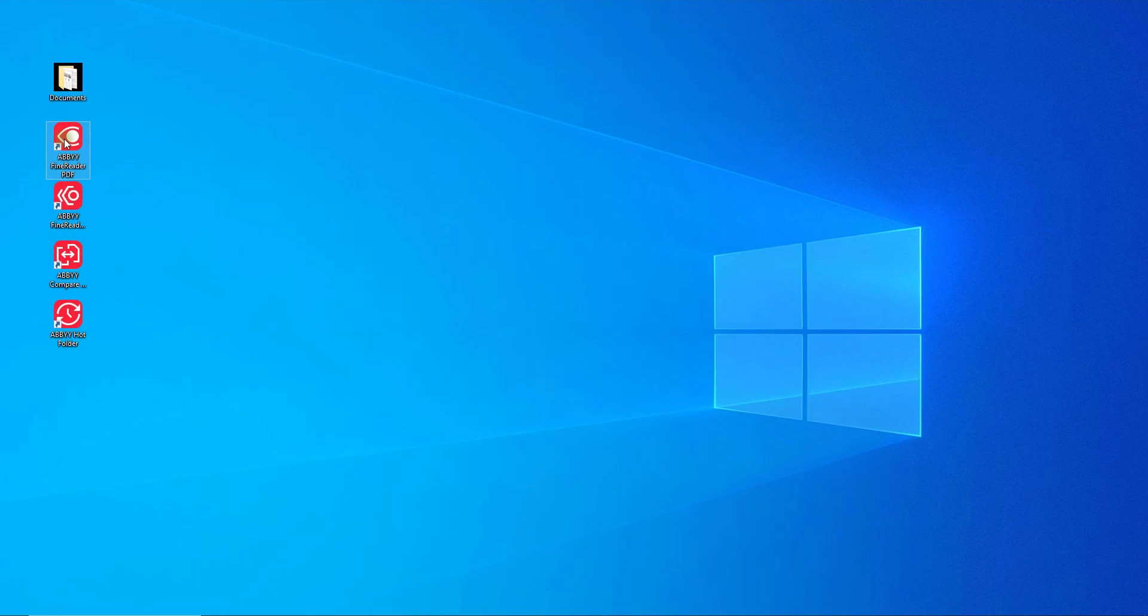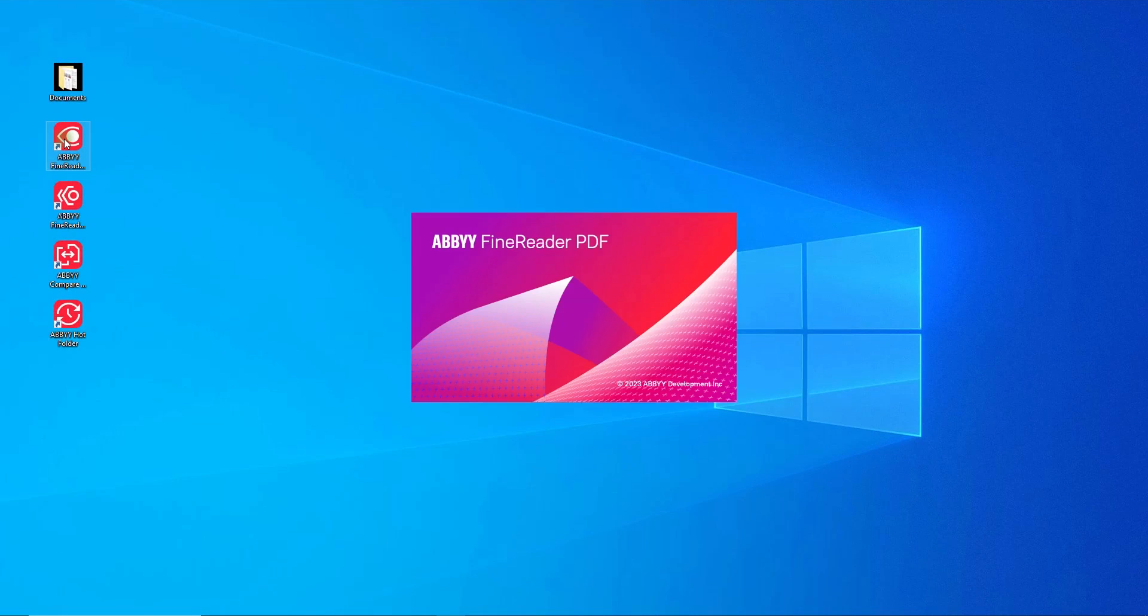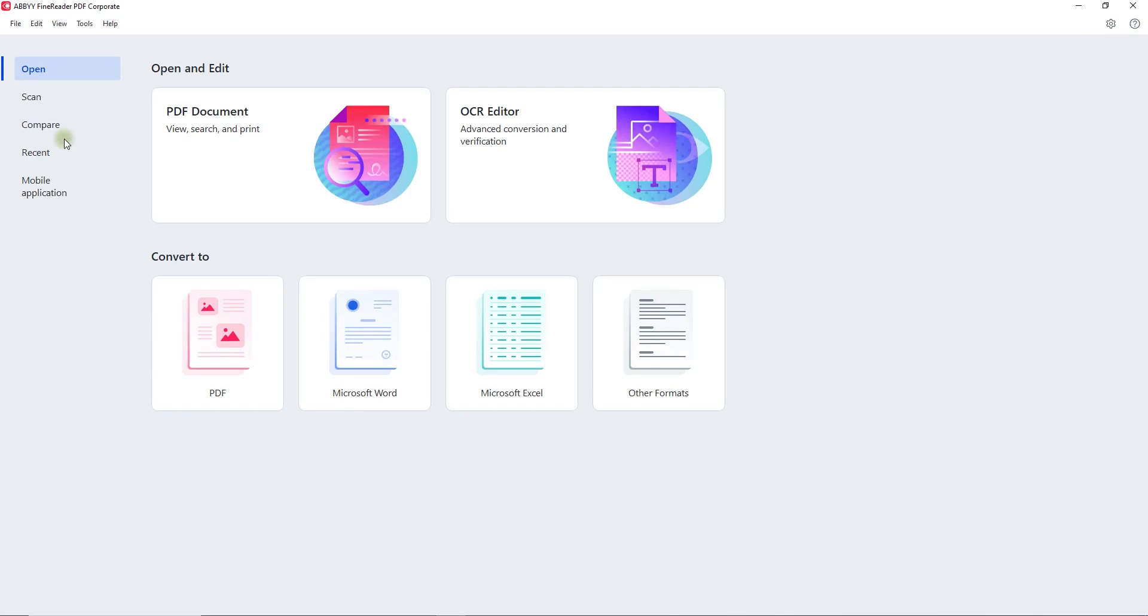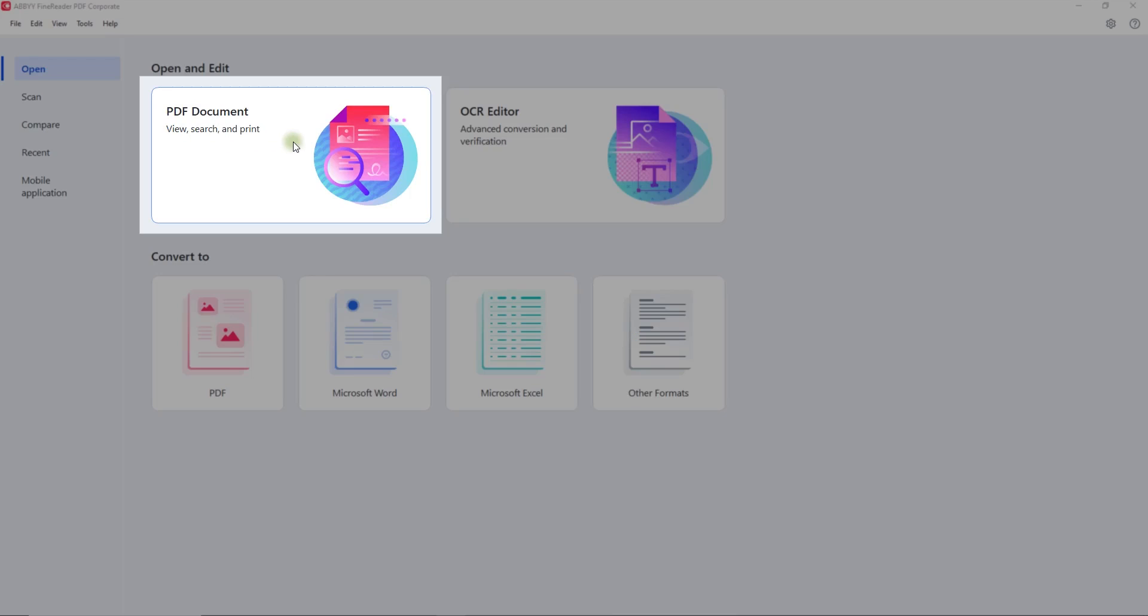Let's take a brief look at what FineReader PDF can do by demonstrating just a few of its capabilities. Most of you are probably familiar with the interface, so let's dive straight in.